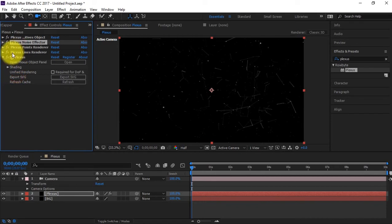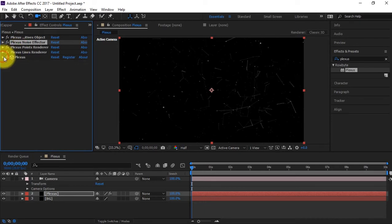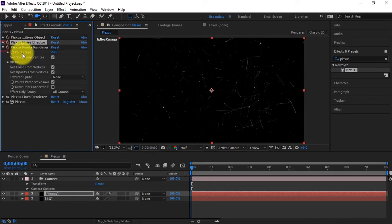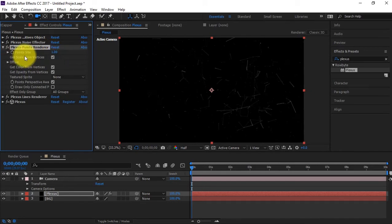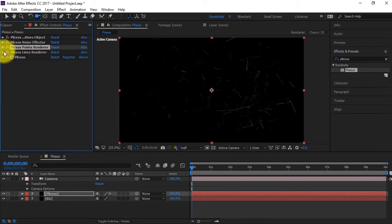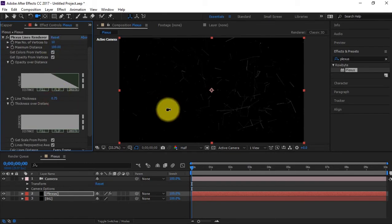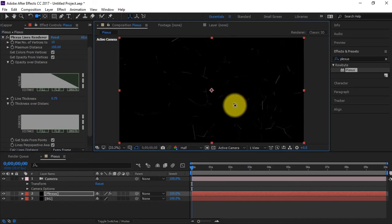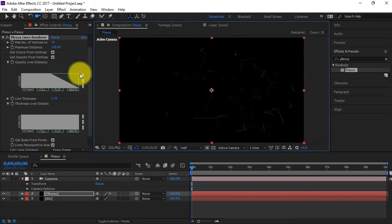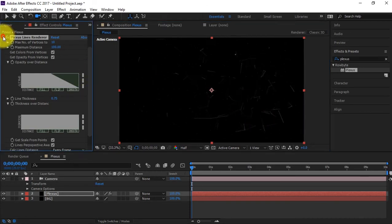Let's start tweaking. We want our points to be a little smaller, so we'll change that from 2 to 1. We also want our lines to not be too thick, so we're going to change it from 1 to 0.75.